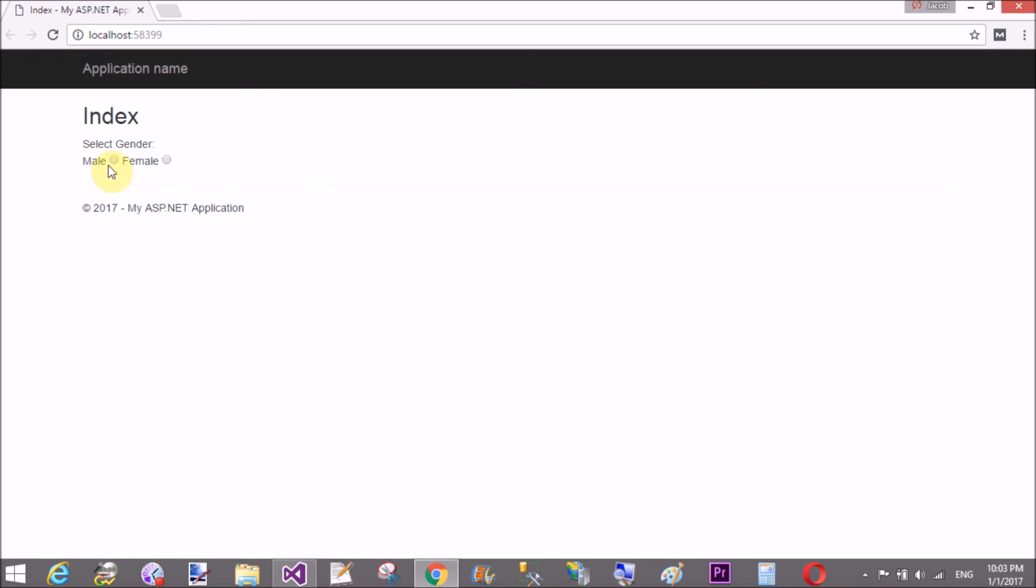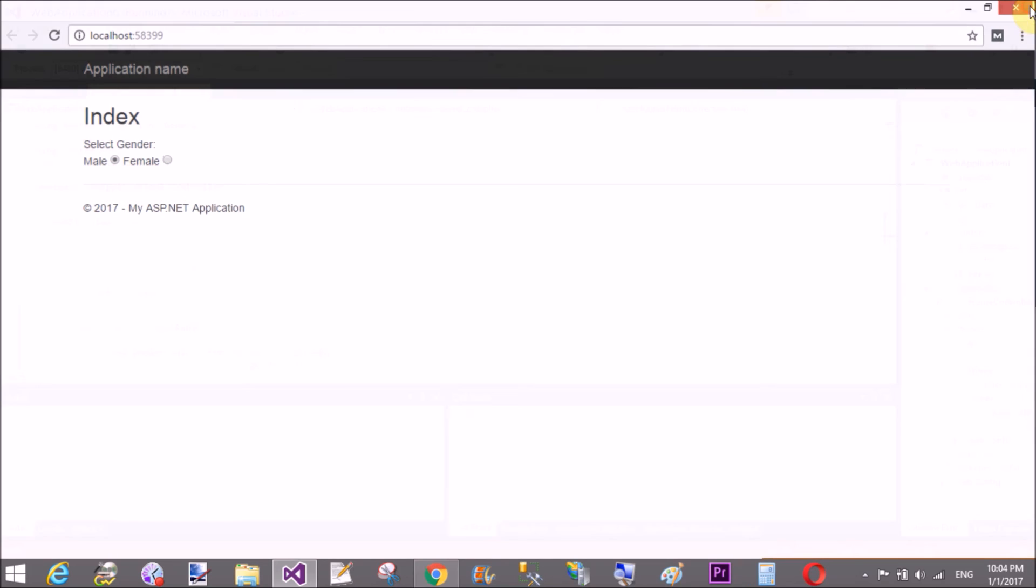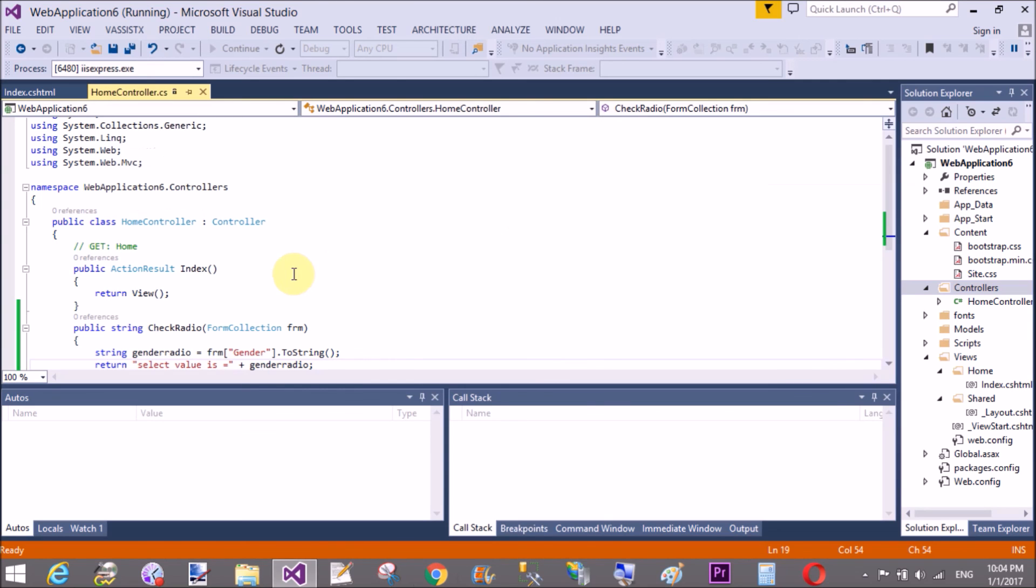And visit to the browser. Yeah male and female, it's two options.